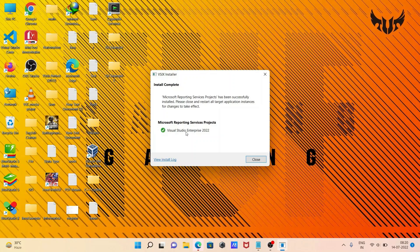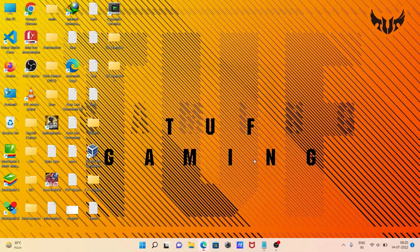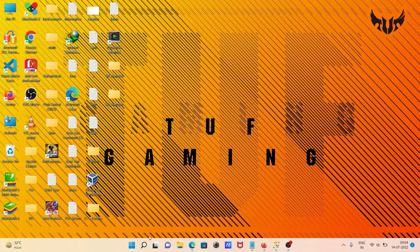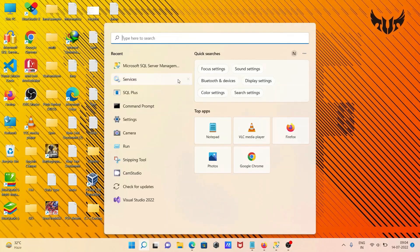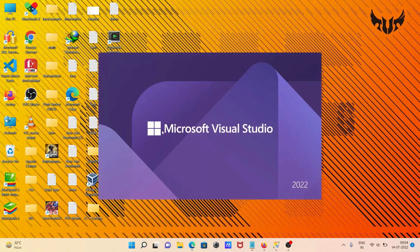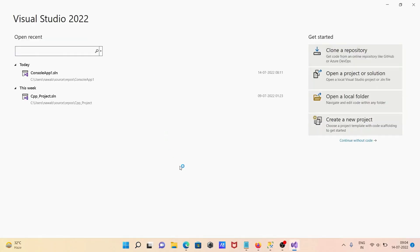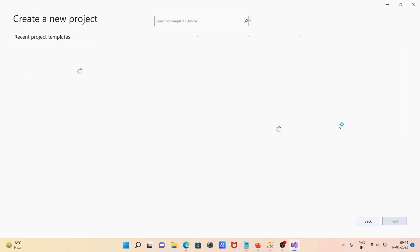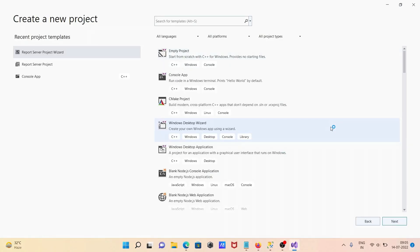You can confirm it was successful from this message. After that, click on Close. Now let's re-open Visual Studio 2022.